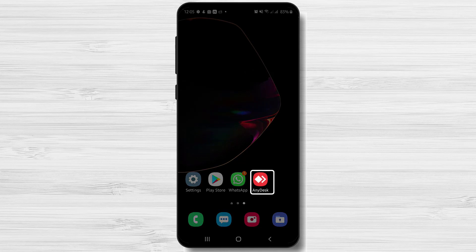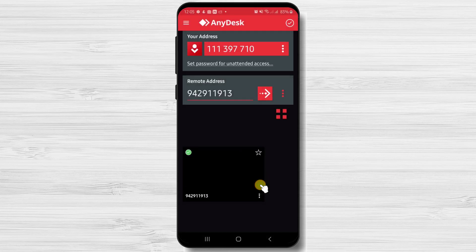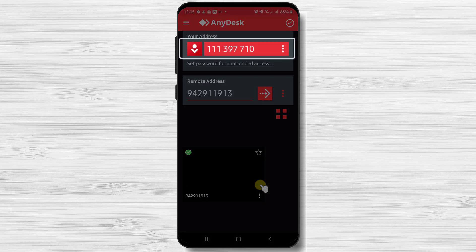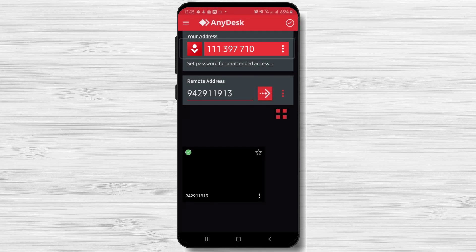First, start your app. So tap on AnyDesk icon. Here you will see your address. Give this address to the person who you wish to allow to access your phone. After you have given the ID, please wait.